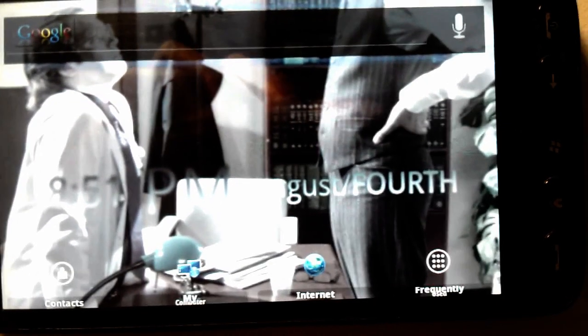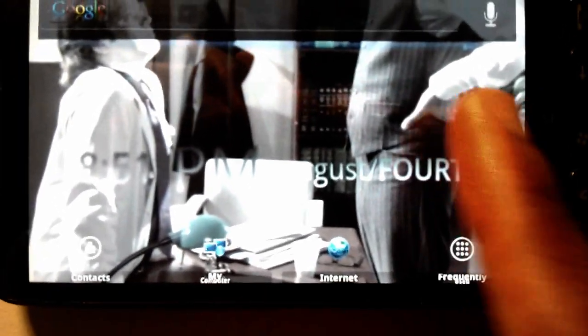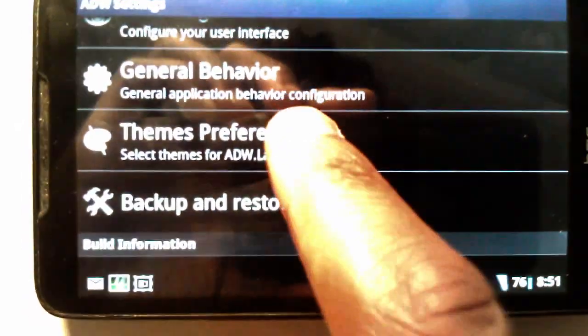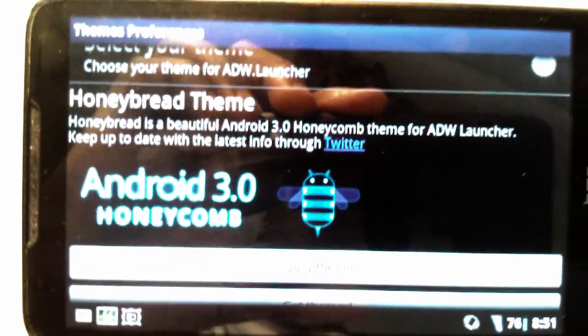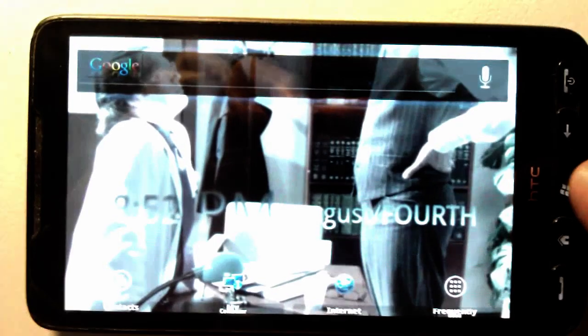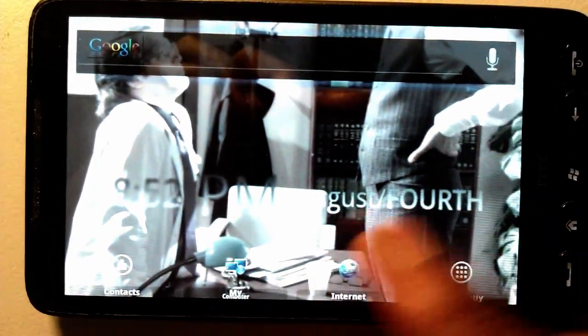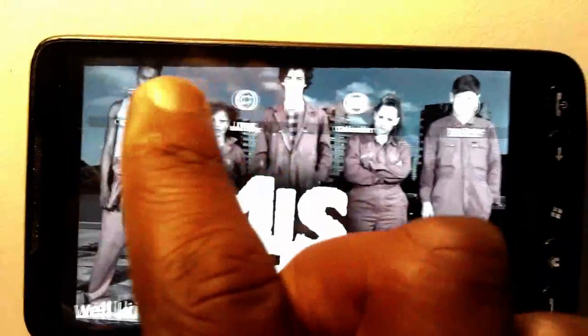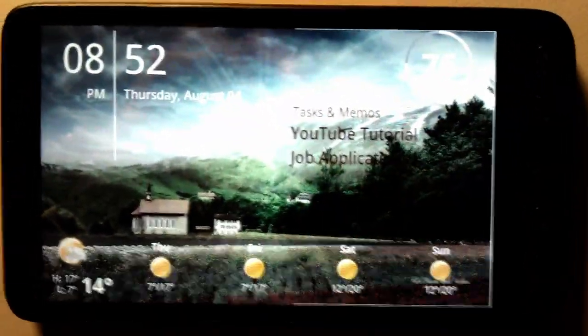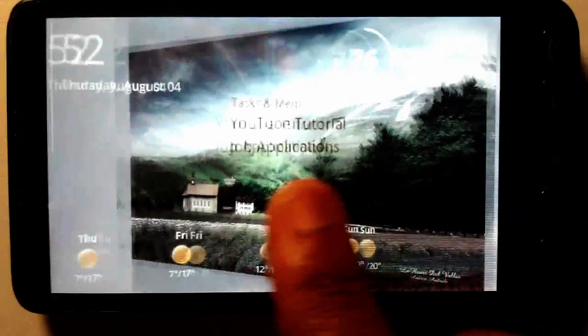The second thing you want to do is download the Honeybread Theme for AWD Launcher. Go to settings, themes, and preferences — you can see it's Honeybread. Download it, install it, and that gives you the elements at the bottom. Most of the notifications that come up and pop up on the screen will look a bit different as well, which is pretty cool.